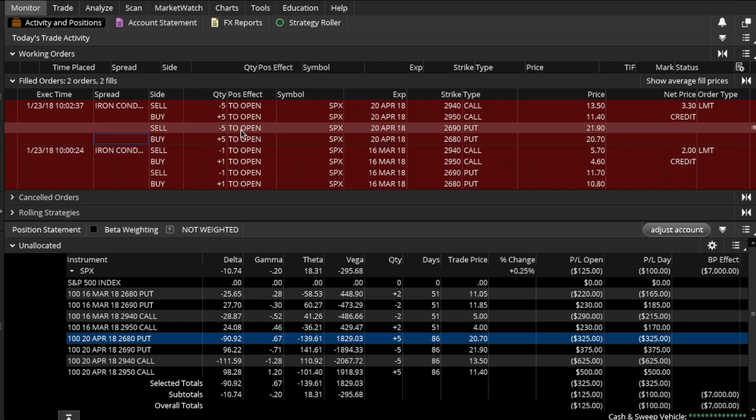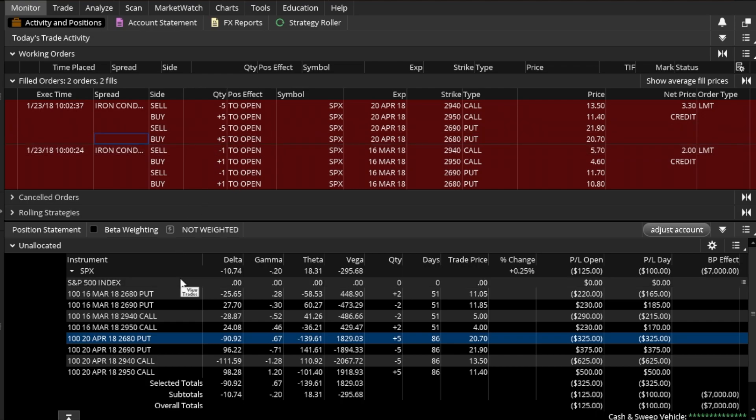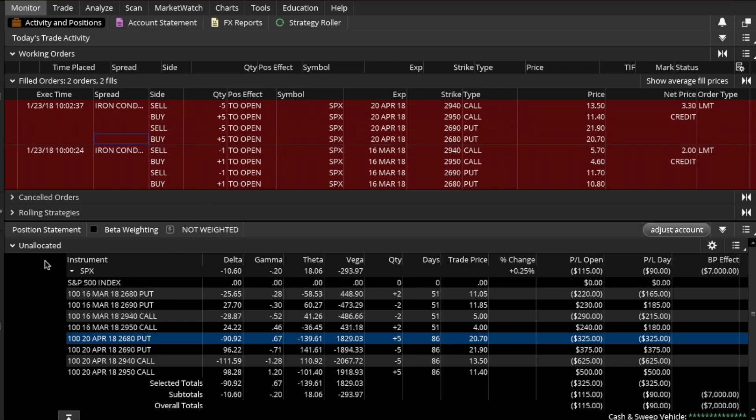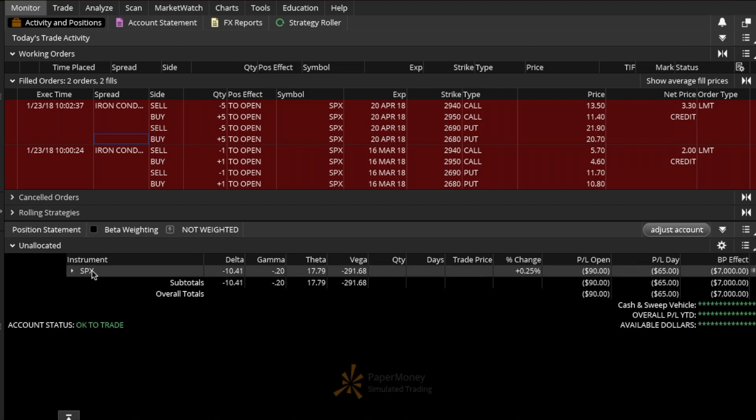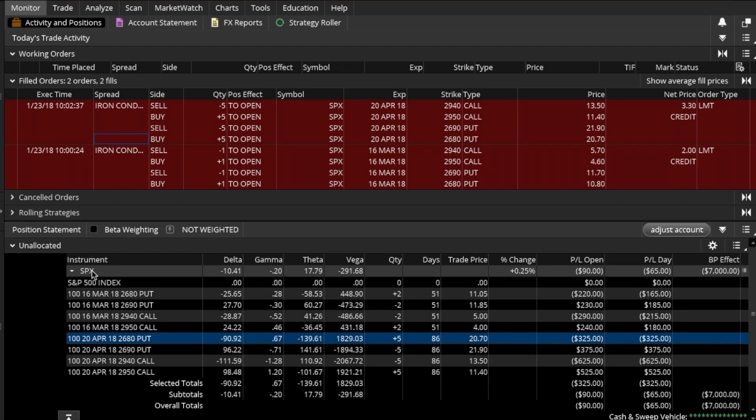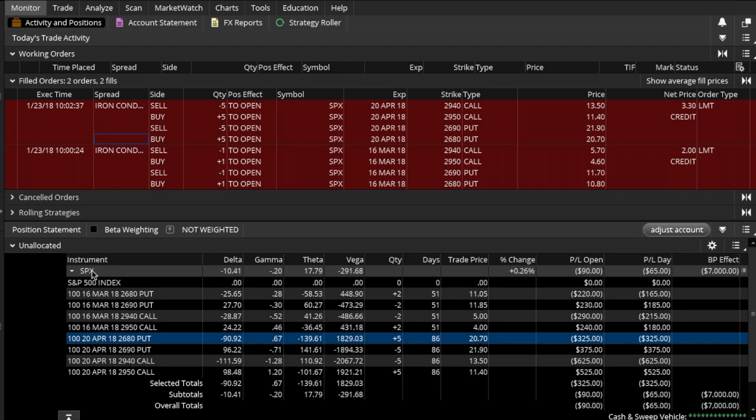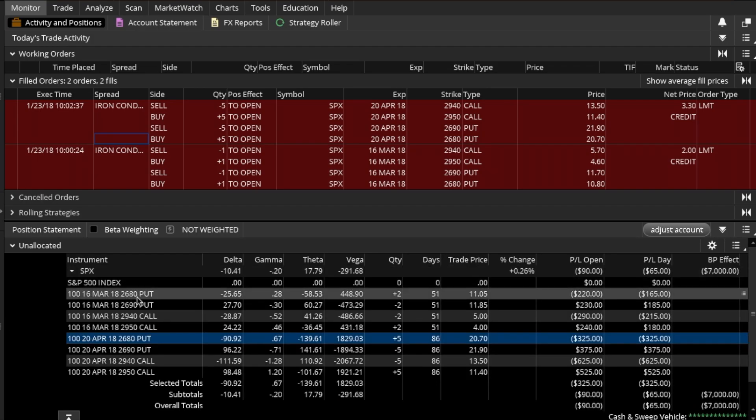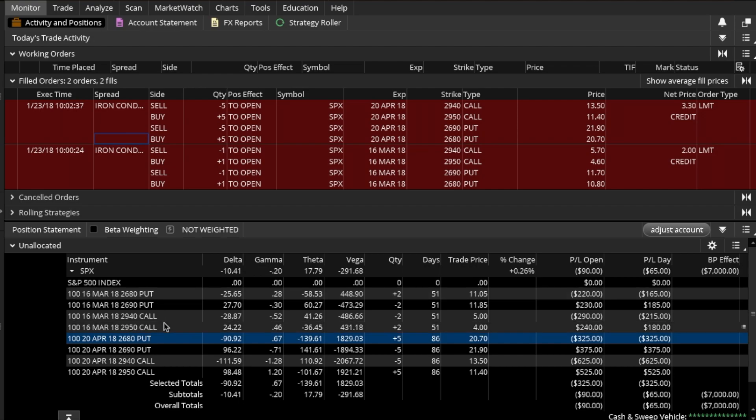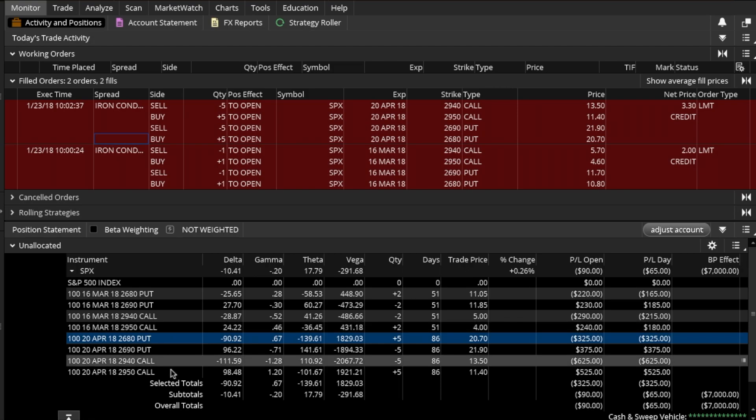Once these trades get filled they are automatically populated into an allocated group. Here we have SPX as the ticker symbol, and if we open it we're going to see a bunch of puts and calls, both long and short, which are all tied to the same symbol SPX.